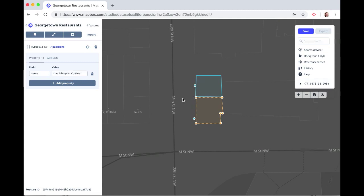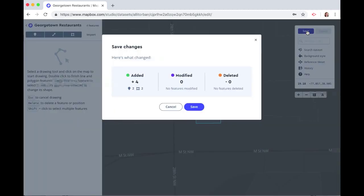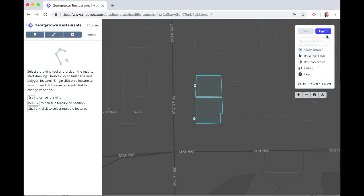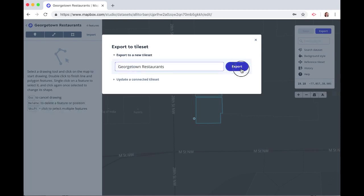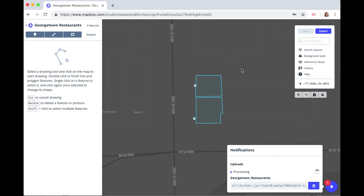Now that we've drawn two polygons and two points our dataset is complete, so click Save and then Export. We'll click Export to a New Tileset and Export. A tileset is just a collection of vector data broken up into a uniform grid of square tiles, which makes Mapbox maps fast and efficient. Once your data has been successfully exported to a tileset, you'll see a notification here and then you can add this data to a style.